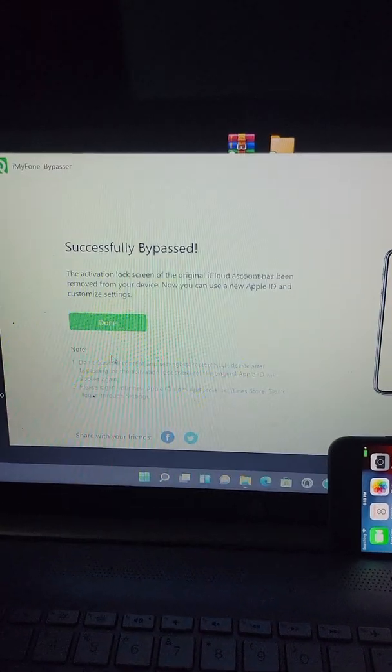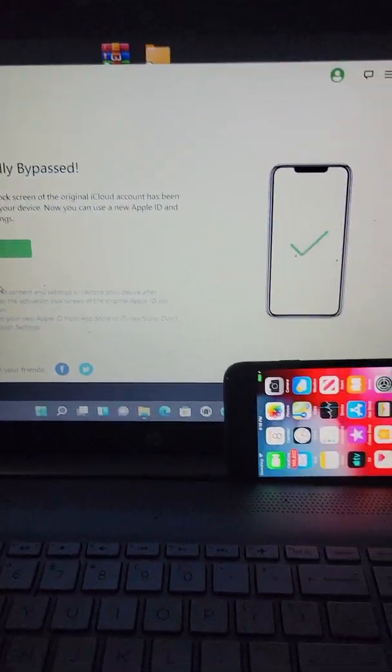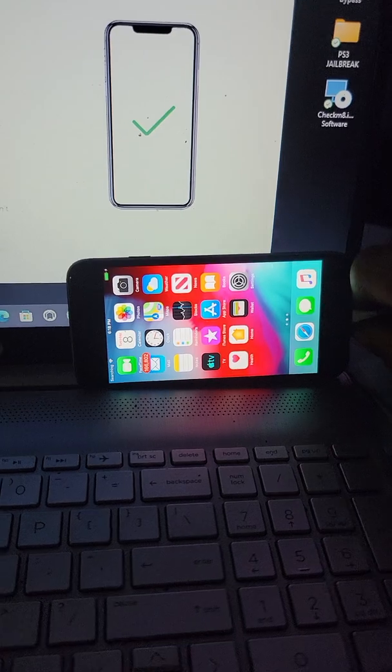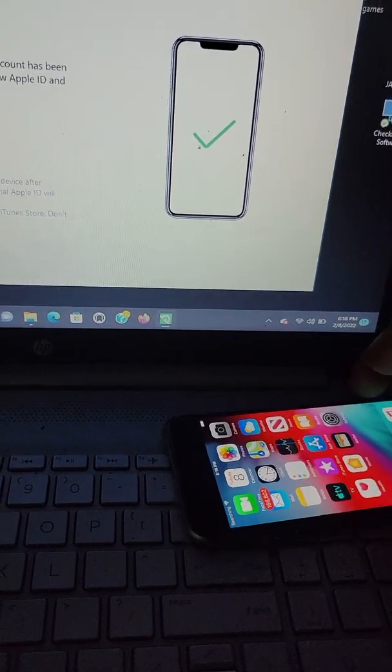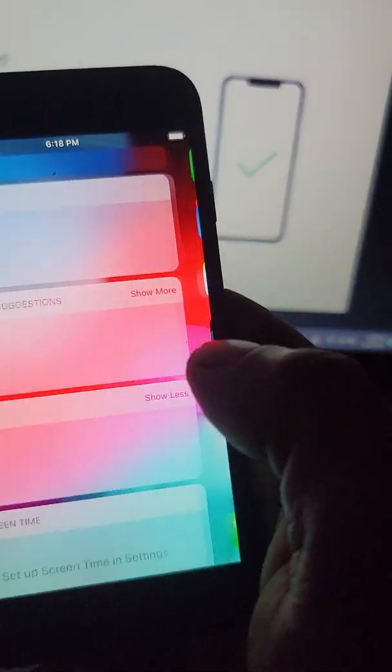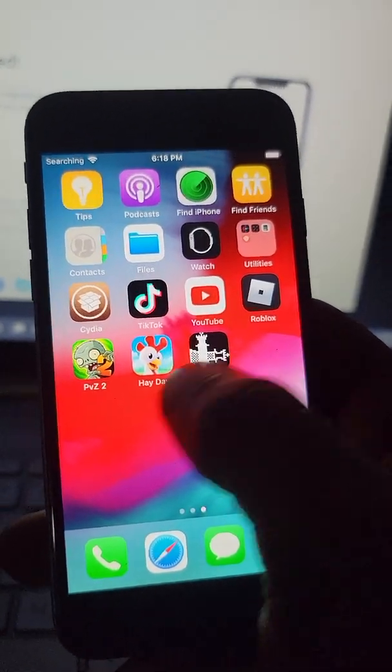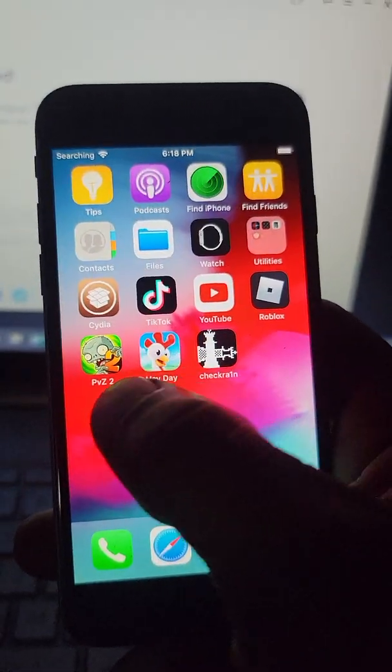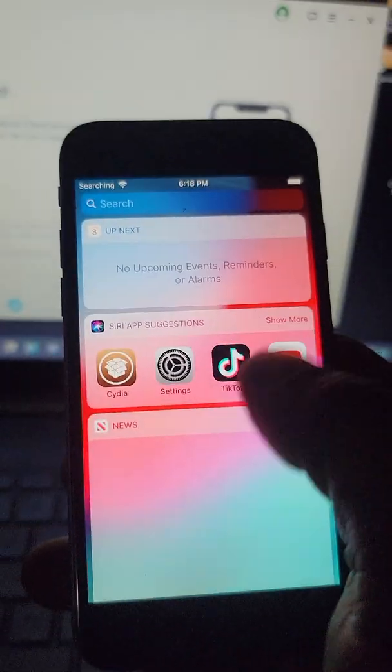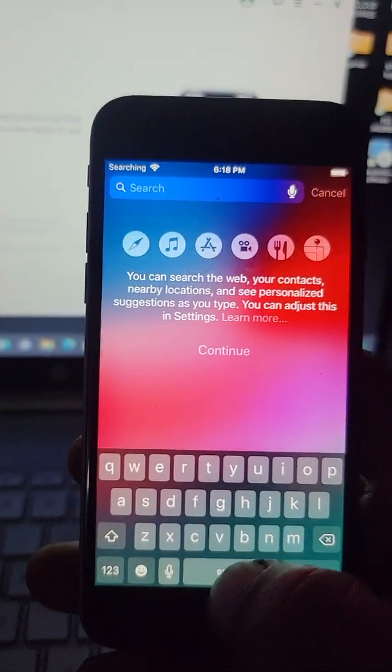There you go. Successfully bypassed. Now you can unplug your phone if you want. And there you go. That's how you bypass the iCloud lock.